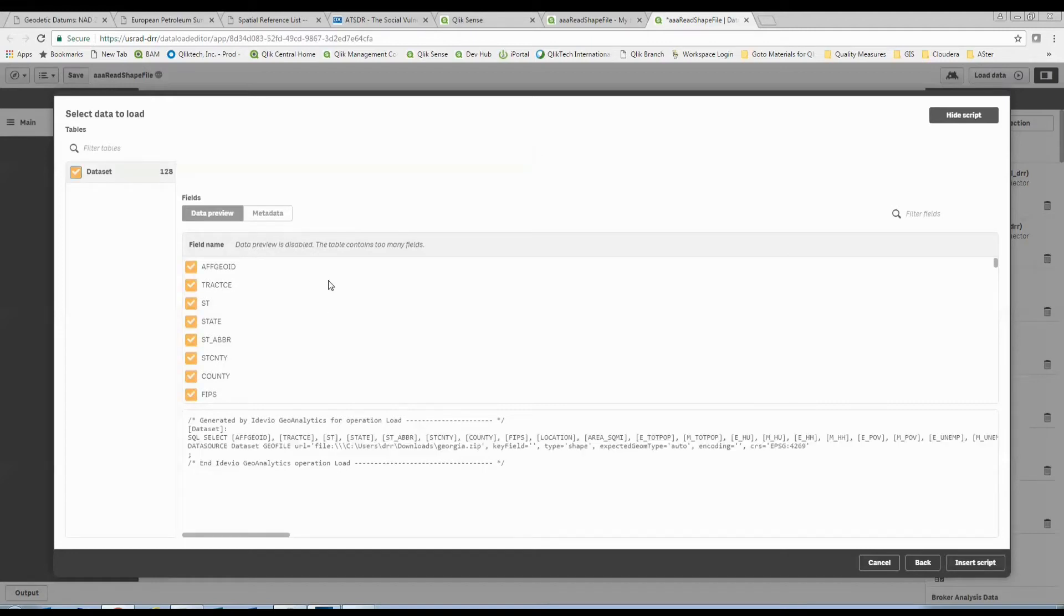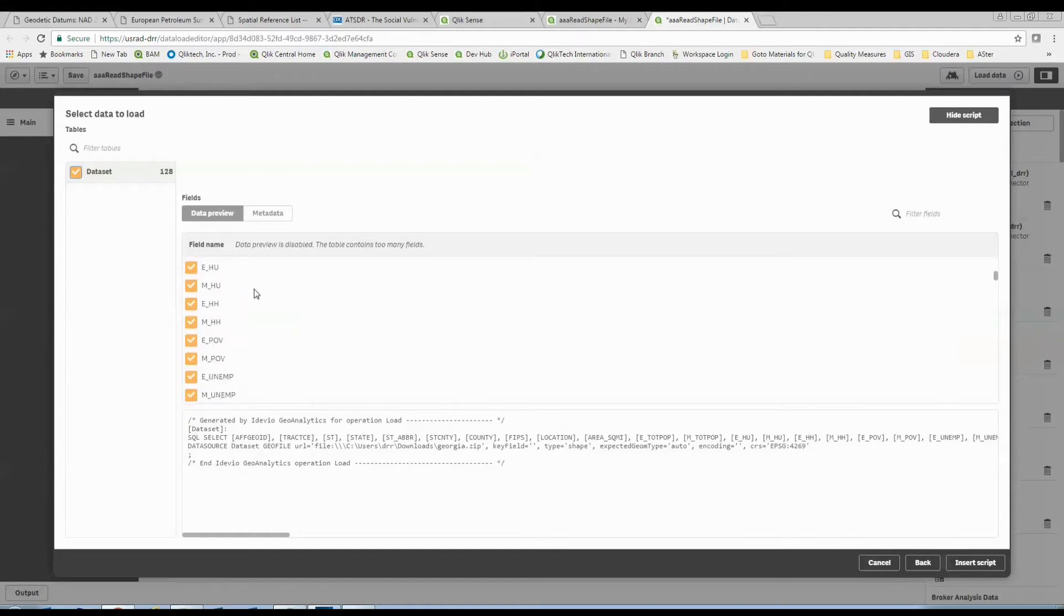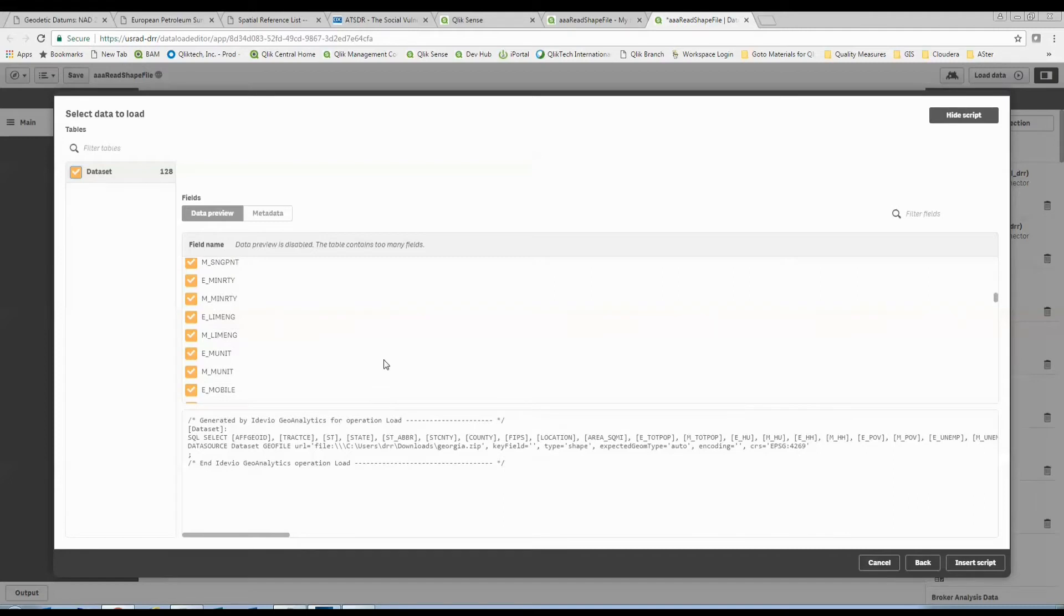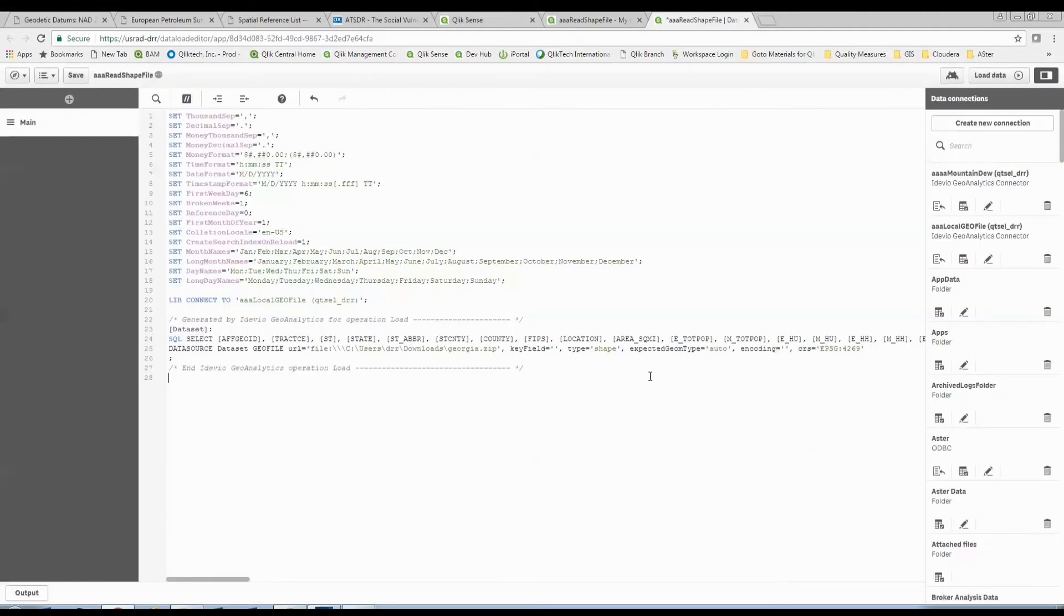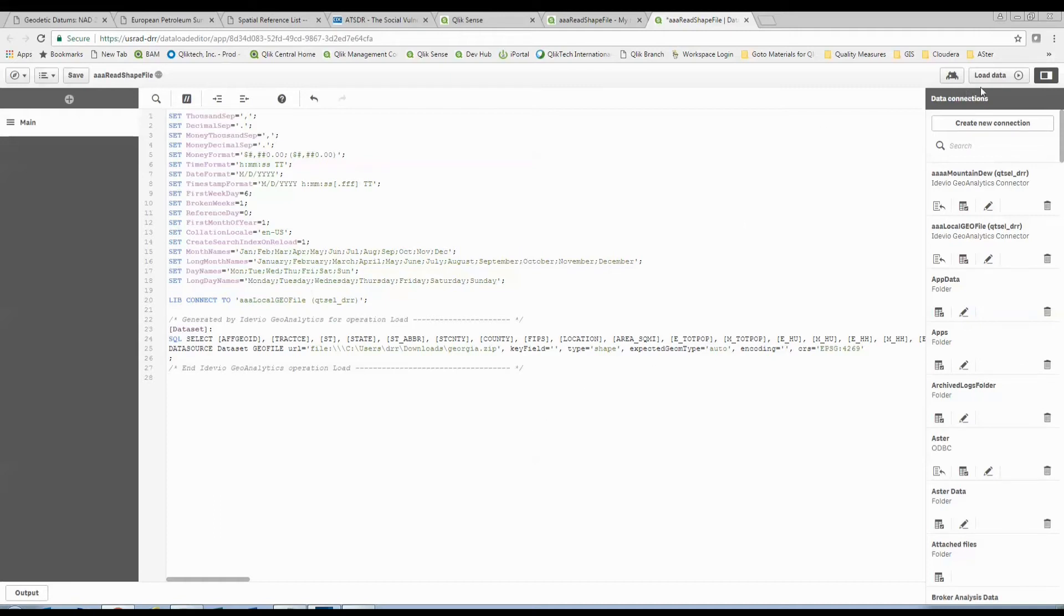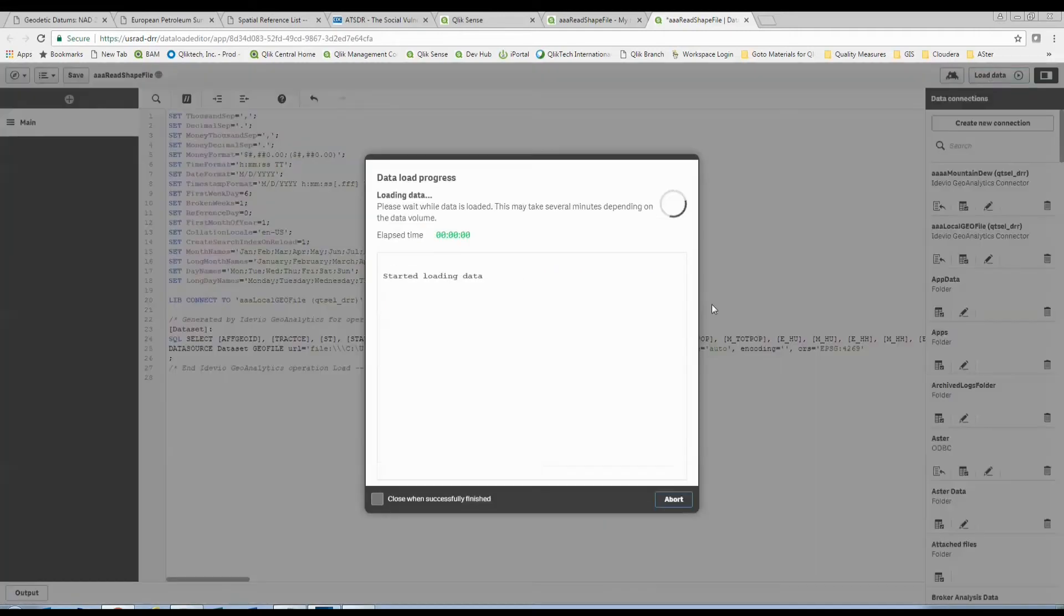Now, I'm going to say, hey, I want this dataset. You'll see it's giving me my low-level tract information as well as all of these wonderful social determinants of health that I can now use. All I have to do here is say, insert script. I've now processed that zip file into Qlik Sense, and I can go ahead and load this data now.